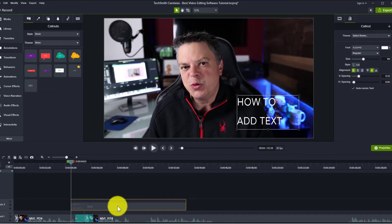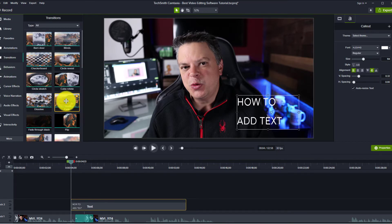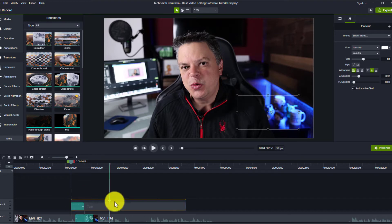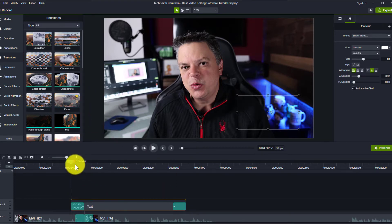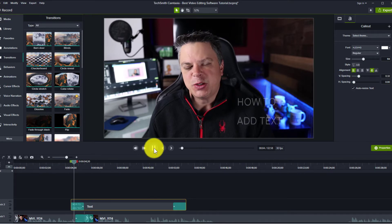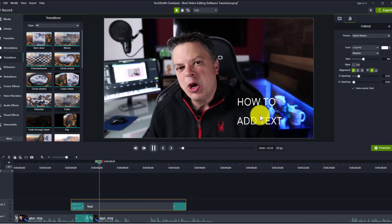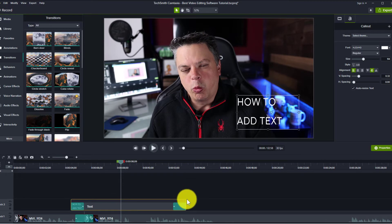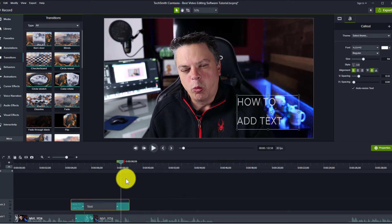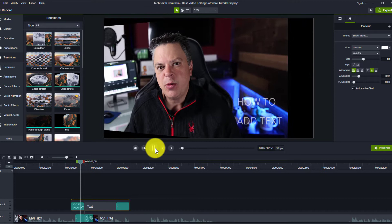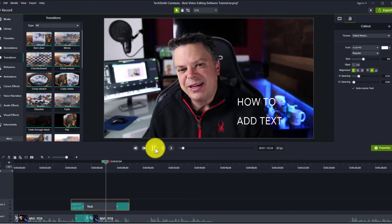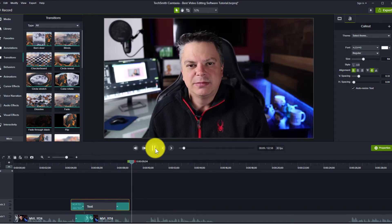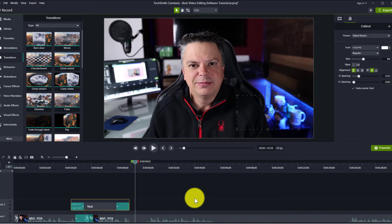You can also add transitions to text. If I wanted it to fade in, I take the fade transition and add it to the beginning, and then also have it fade out at the end. If I play it, you can see that it fades in and then fades out. That is how you add different text to your videos.